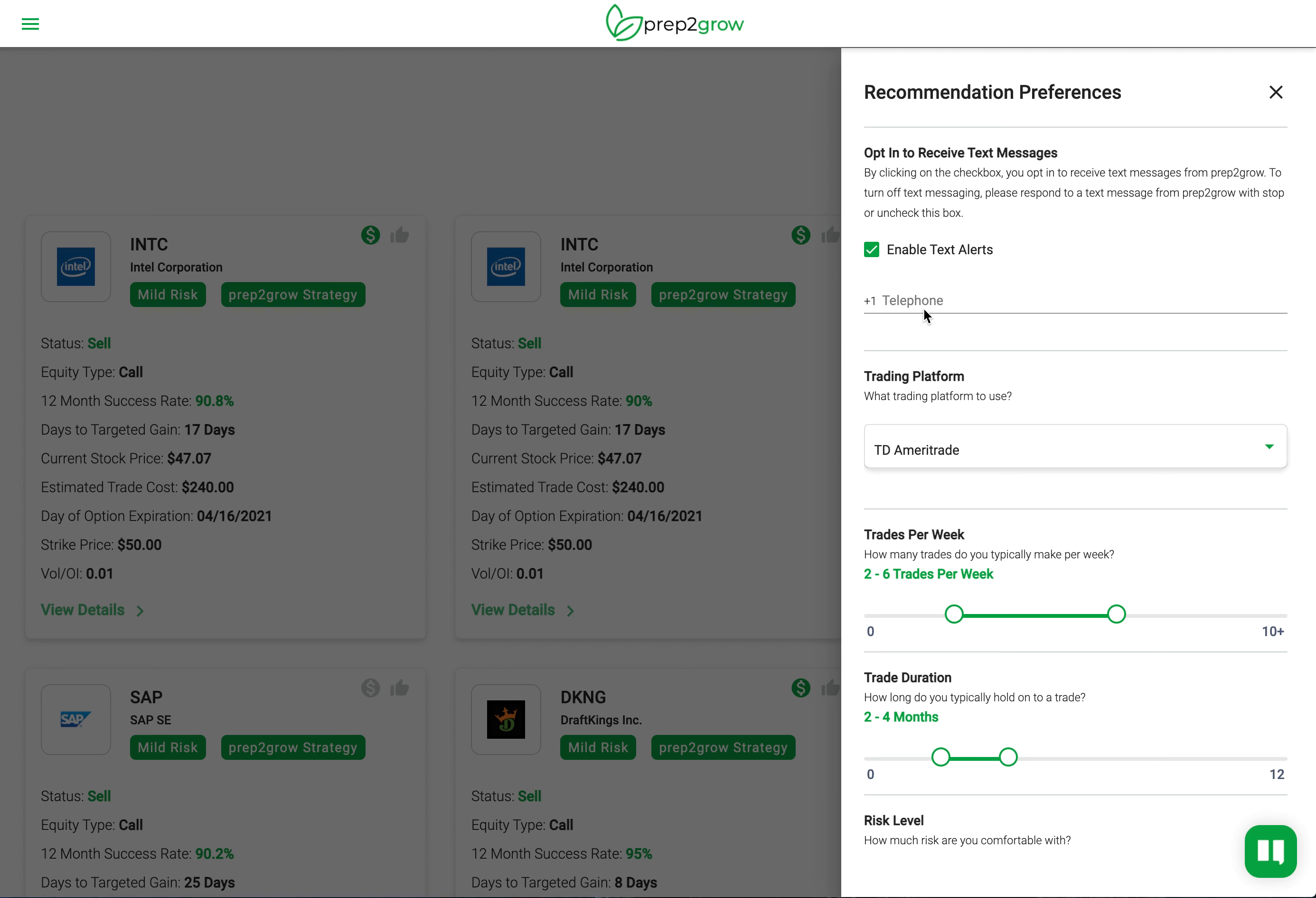For all current subscribers, you're going to have to redo this process. You might have done this previously in a sign-up process, but you're going to have to go back in and re-enter your telephone number. Apologize for that.